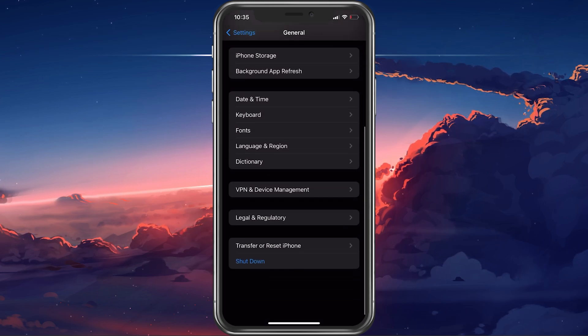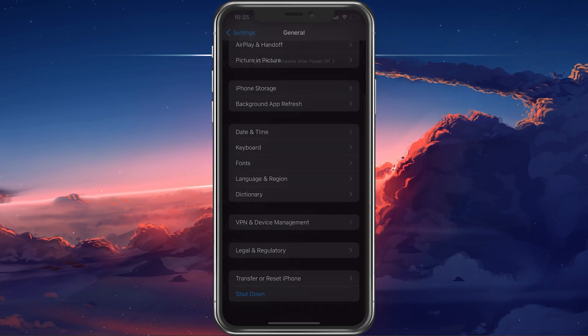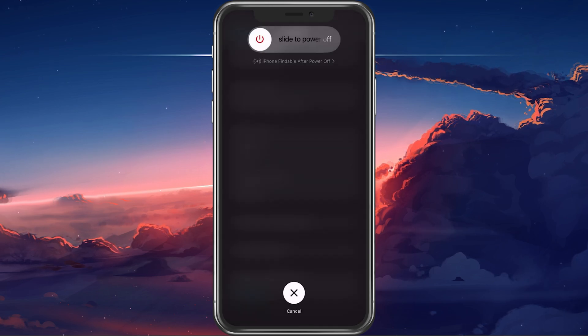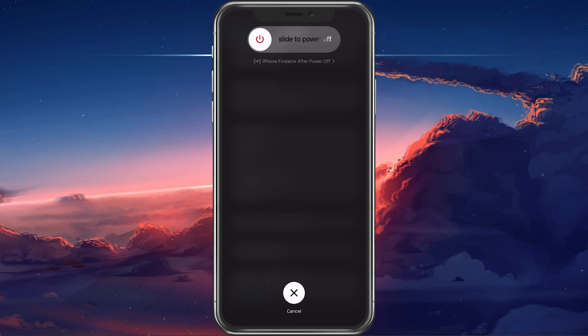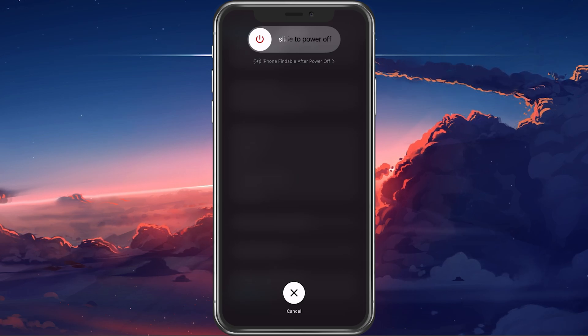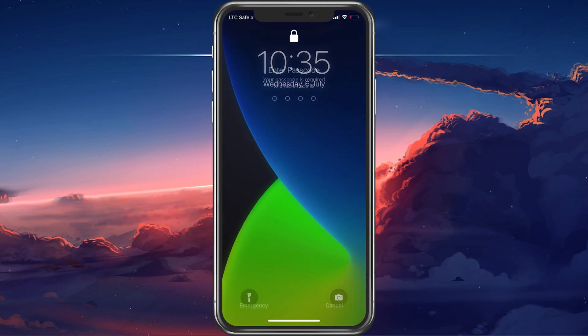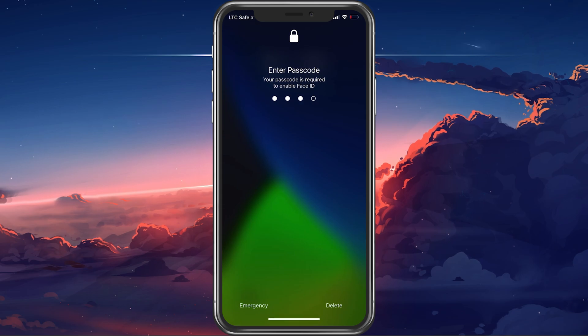You can then proceed to restart your device, which will restart all processes and can fix the camera problem you are having on Instagram.